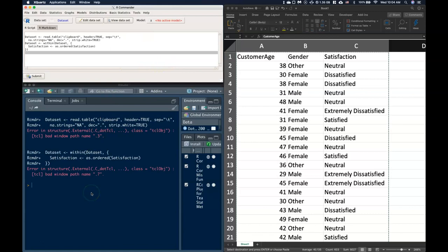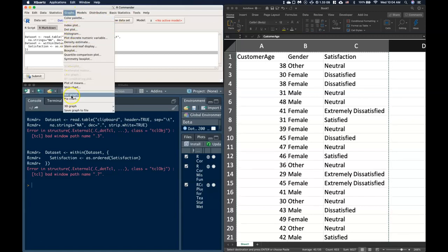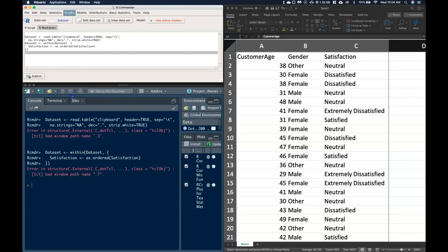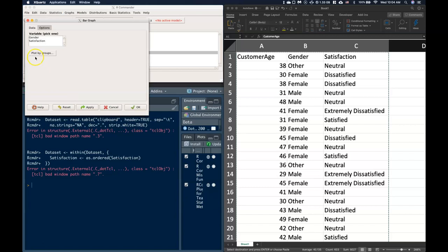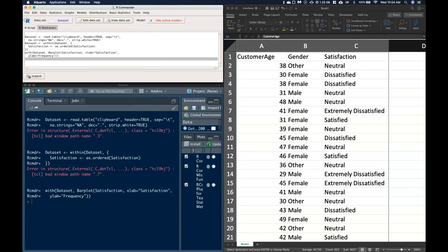Once we do that a couple of things are going to have happened. Let's look at a graph. So let's do a bar graph, click on satisfaction and plot it.